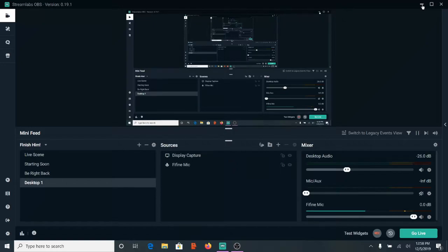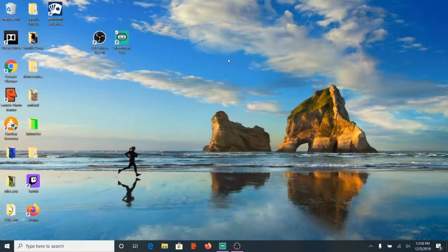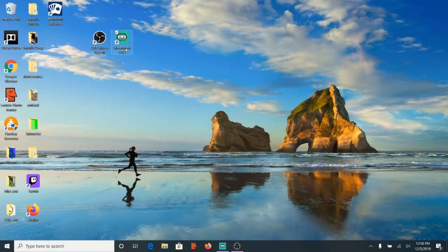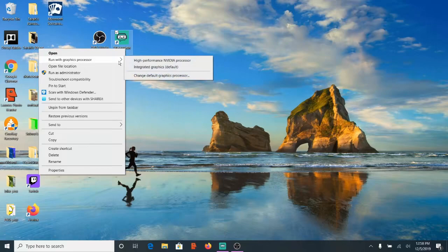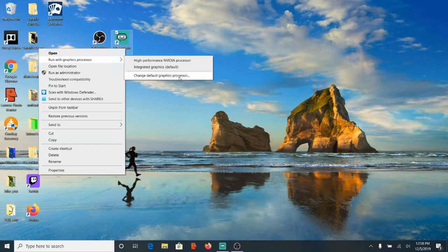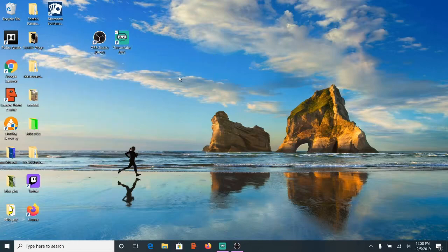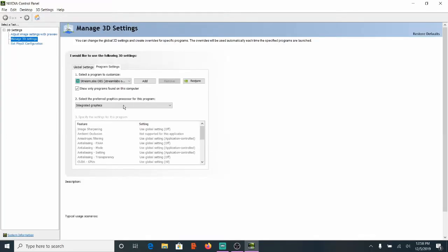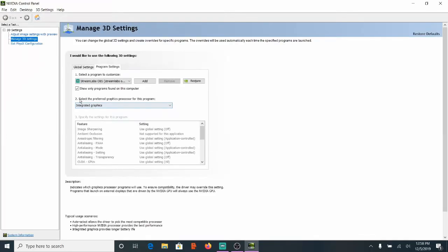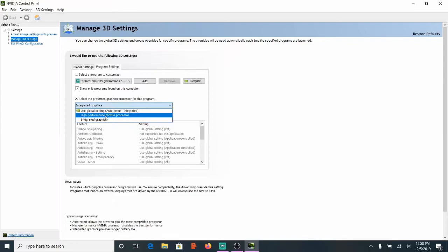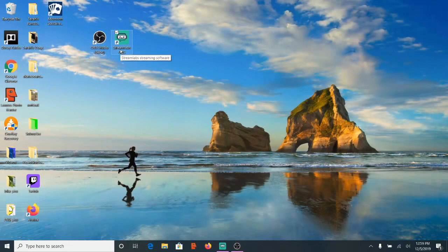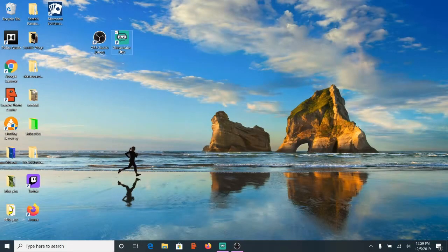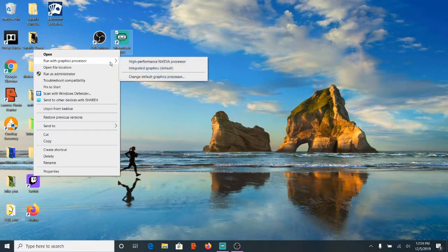Now if you want Streamlabs OBS to open up with your integrated graphics card all the time, right click on it, go back to run with graphics processor and then go to change default graphics processor. It's going to open up the NVIDIA control panel where we will have the option under number two to change from high performance NVIDIA processor to integrated processor. Once we have that selected, go to apply and it's going to change our default processor. So every time we open up OBS now, we won't have to go back and right click it and run with integrated graphics.